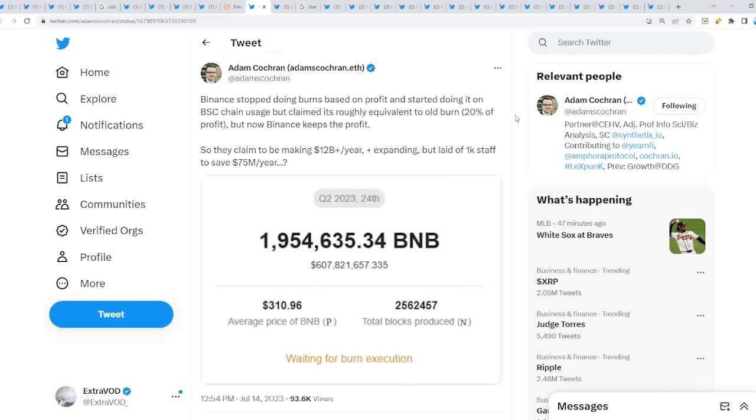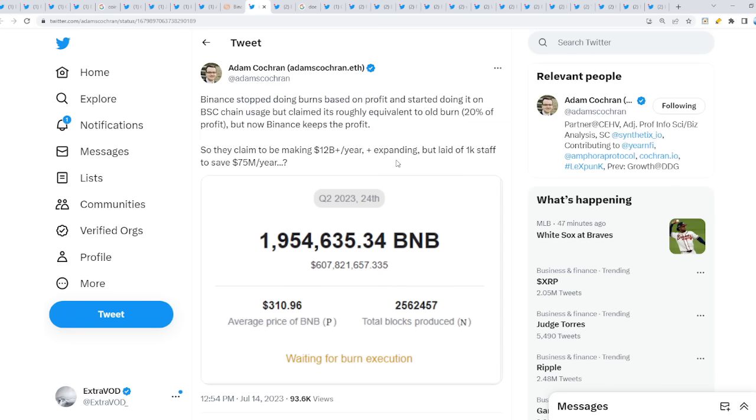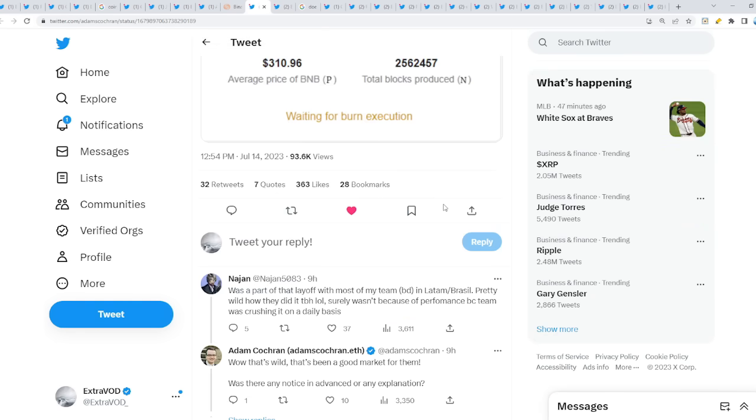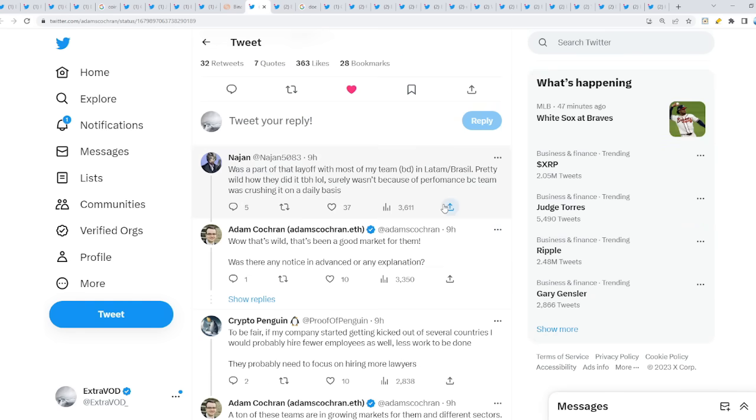Binance stopped doing burns based on profit and started doing it on Binance chain BSC usage but claimed it's roughly equivalent to the old burn, but now Binance keeps the profit. So they claim to be making 12 billion plus a year plus expanding but laid off 1000 staff to save 75 million dollars per year. It doesn't make sense at all - how are they making over 10 billion dollars a year but they still choose to lay off 1000 staff?